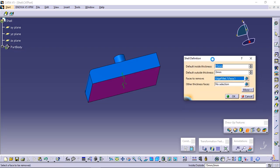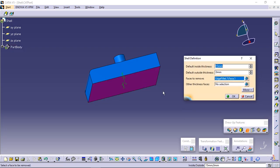The selected face becomes purple. Enter 15 mm in the default inside thickness field. Click OK.